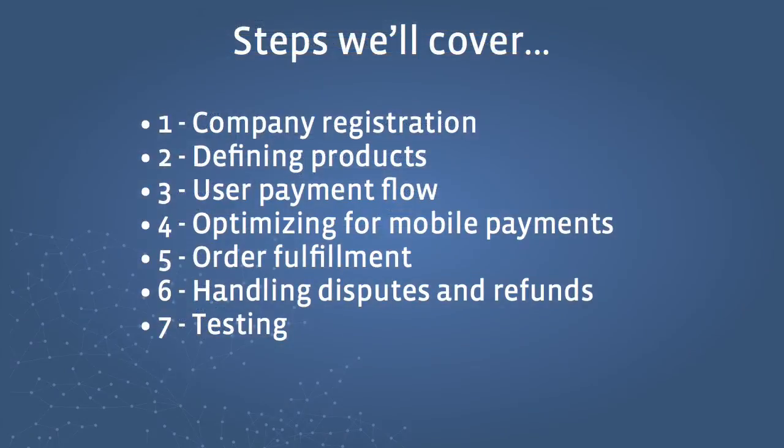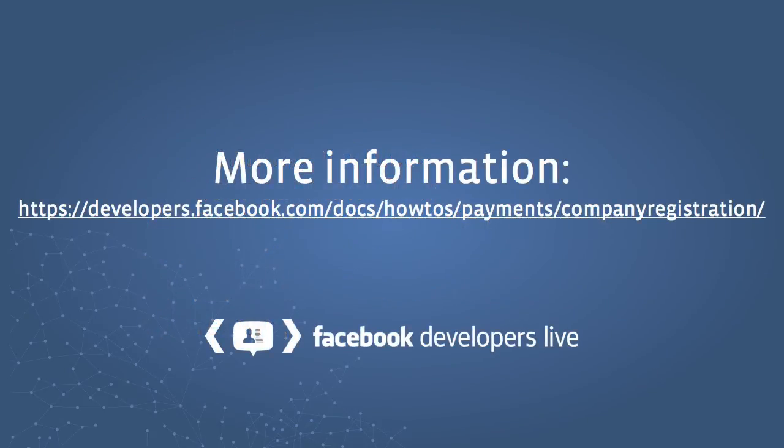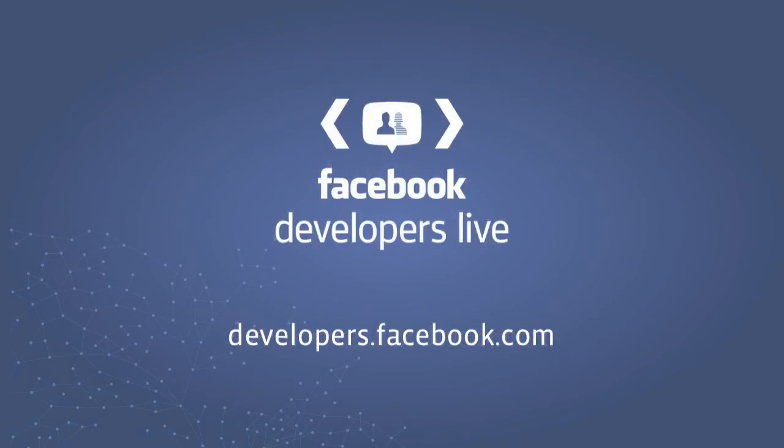Be sure to check out the remaining six videos in this series to learn how to build out your implementation. For more details on registering a company, please see the documentation at the URL listed here. Thanks!